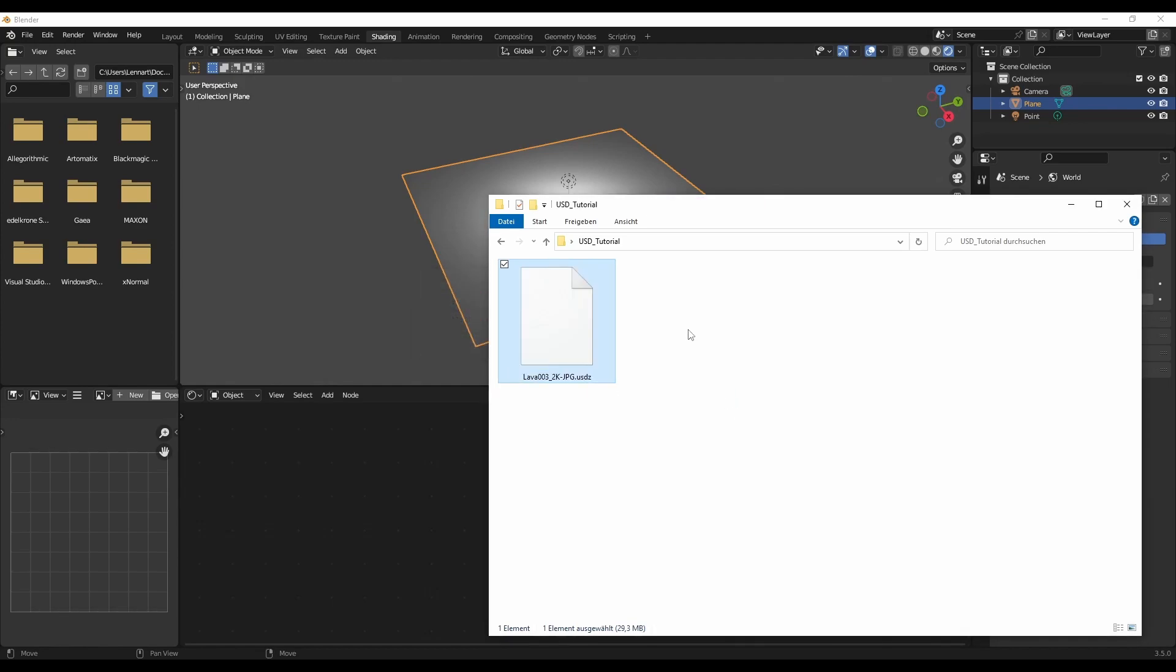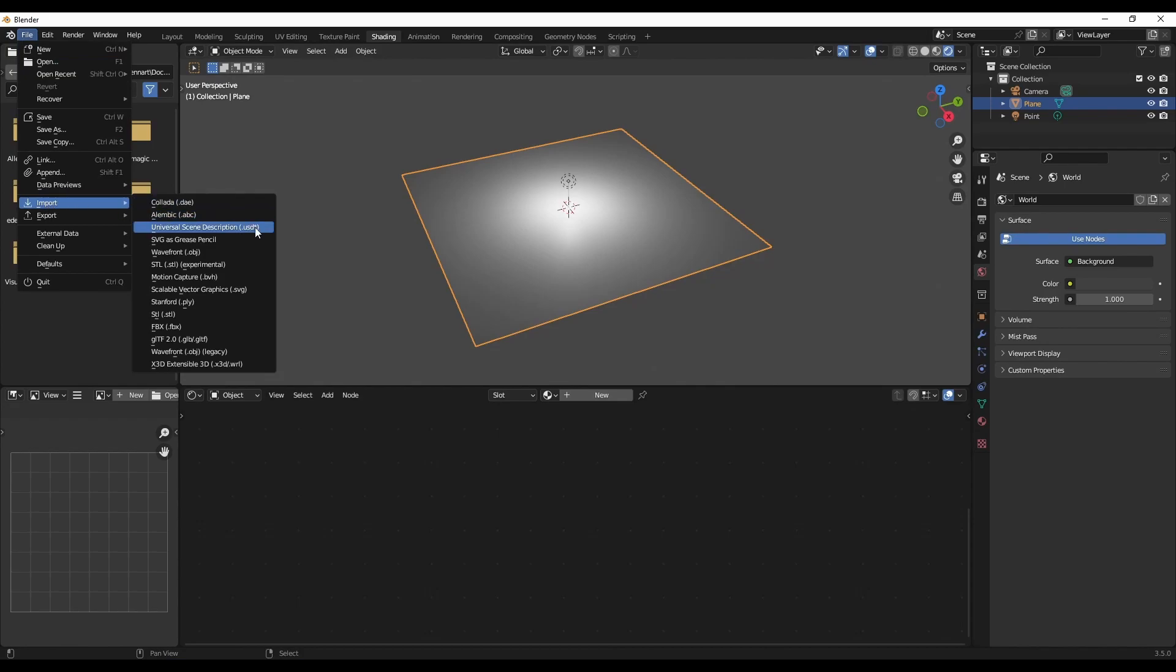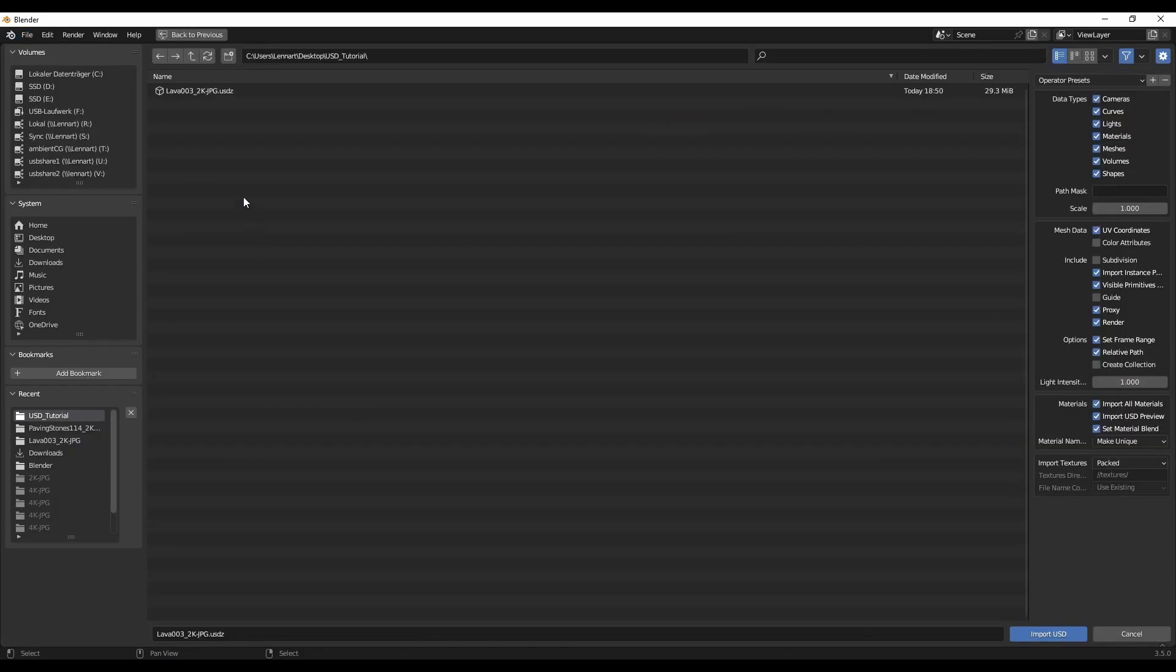So if you just rename them from .zip to .usdz like this, then you can actually just import this file without even extracting it yourself. So just go to File, Import, USD and select your USDZ file.